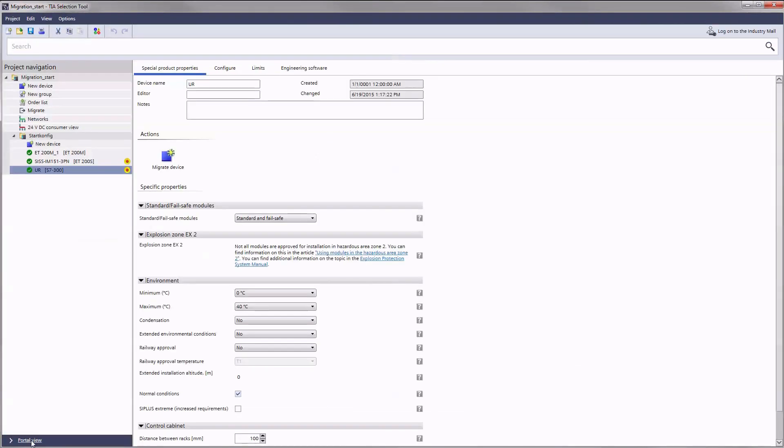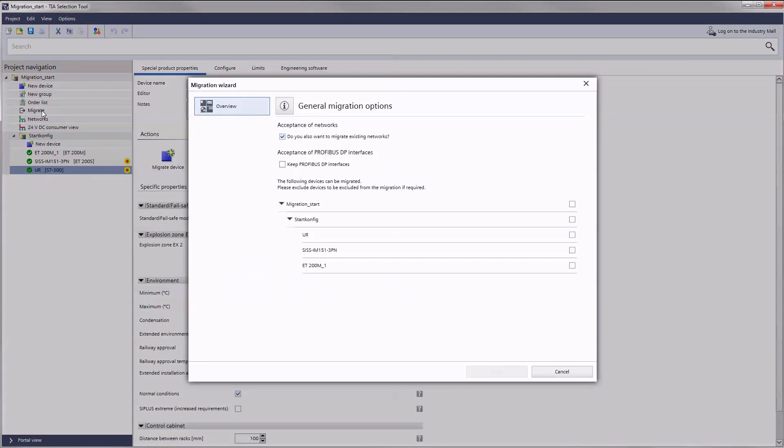There's also a migrate button in the navigation bar of the project view. Now we take a closer look at the assistant.